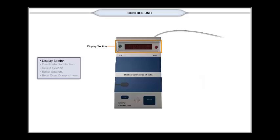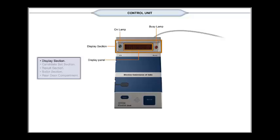The display section consists of On green lamp, Busy red lamp, and a display panel which consists of 24 red colored 17 segment alphanumeric characters in two equal rows.